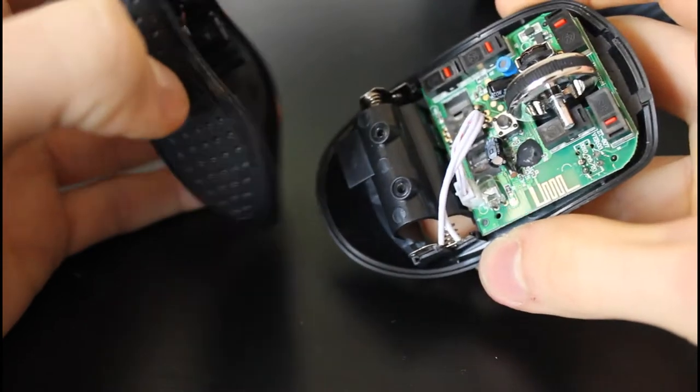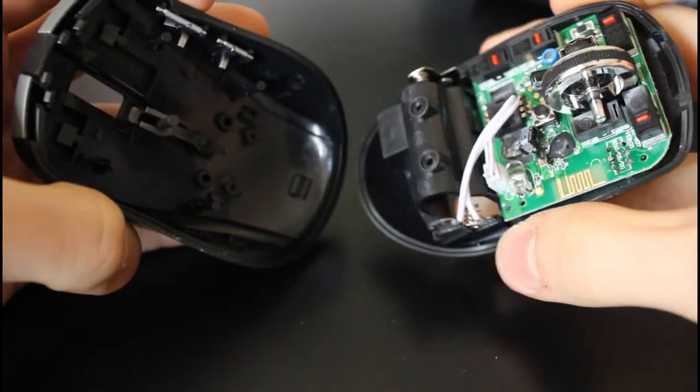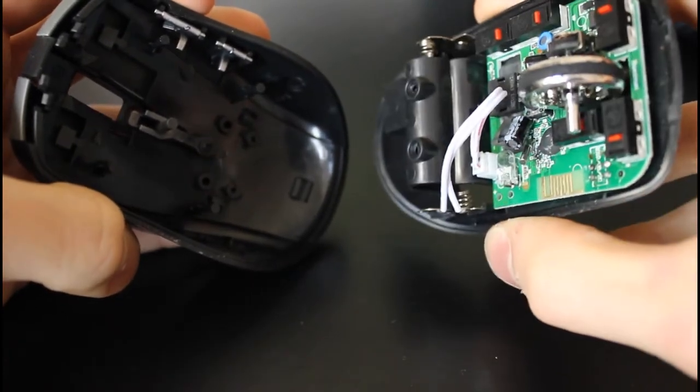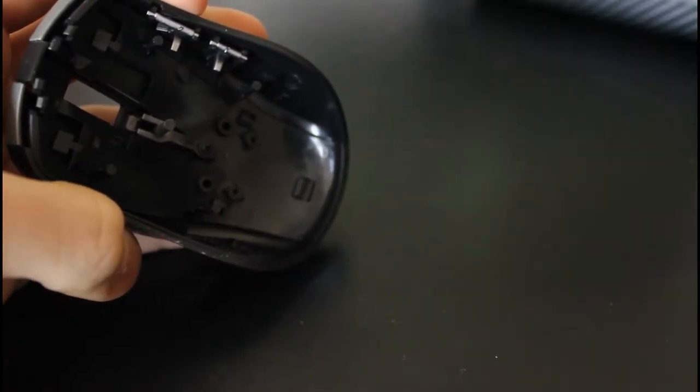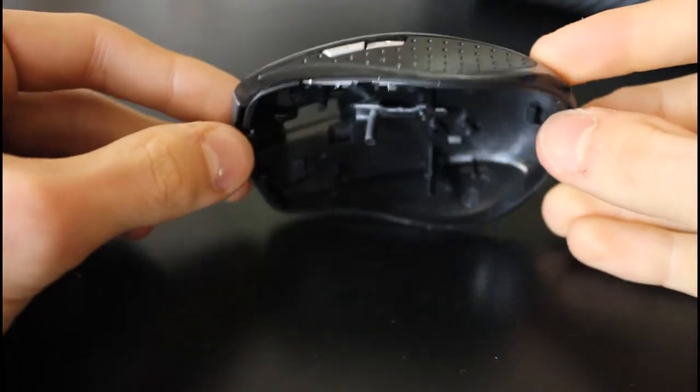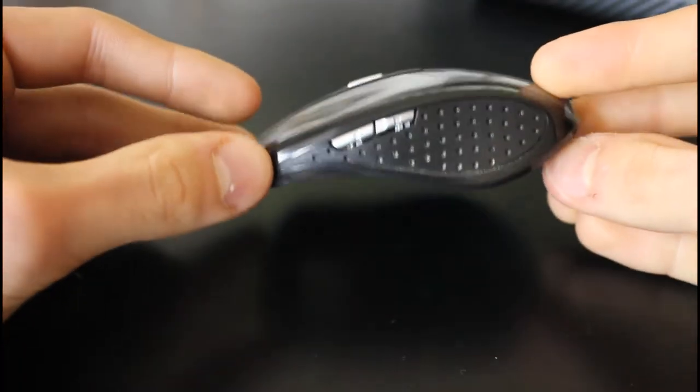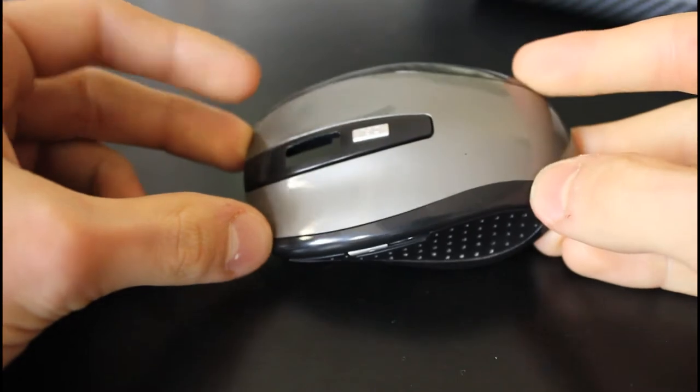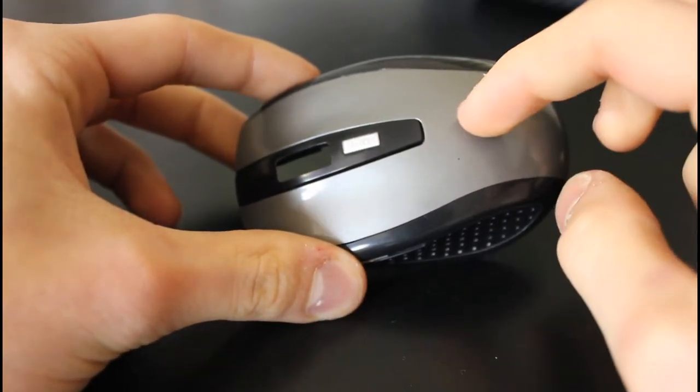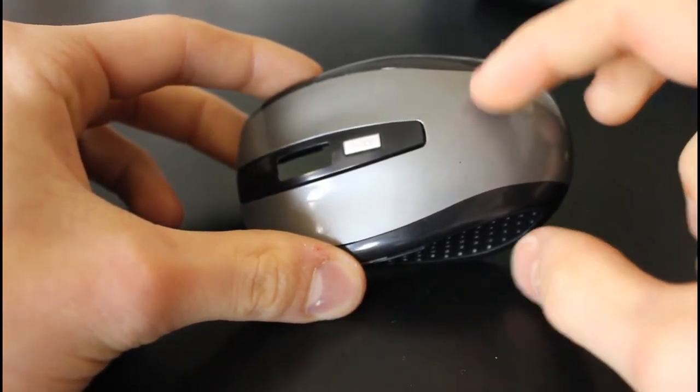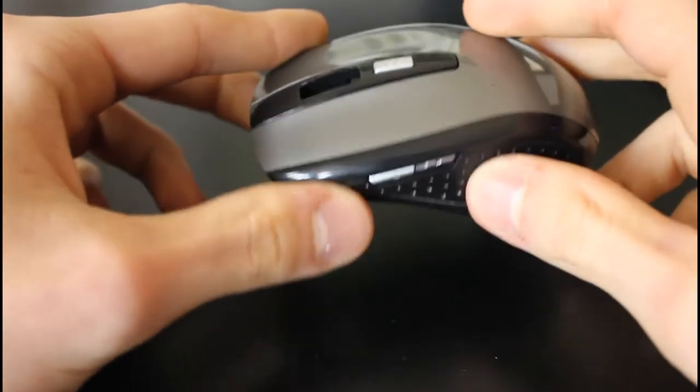You have your circuit board here and the main shell here. You don't want to do anything with this, so just put it to one side. So now we've got the main plastic body, and we only want to wrap this grey part, so we're going to have to remove that from the rest of it.